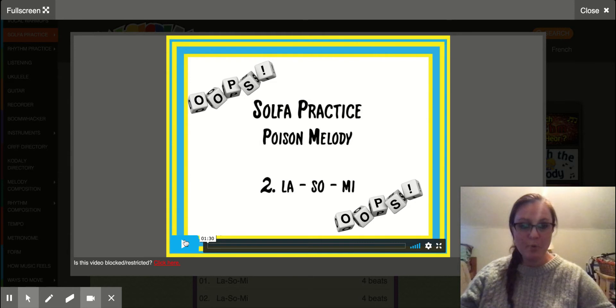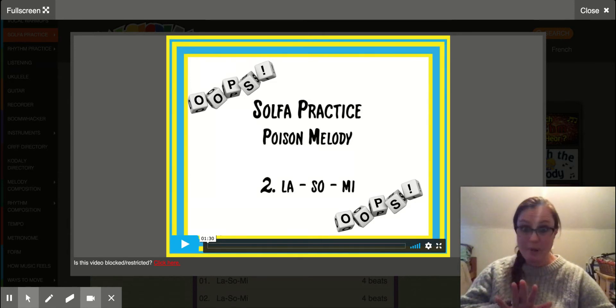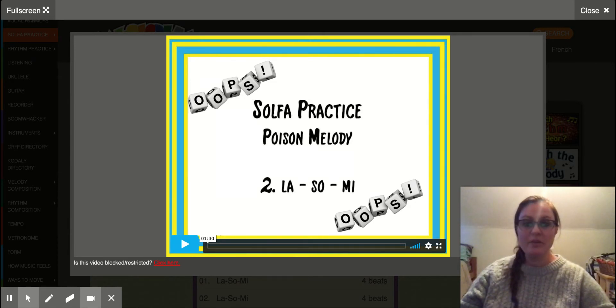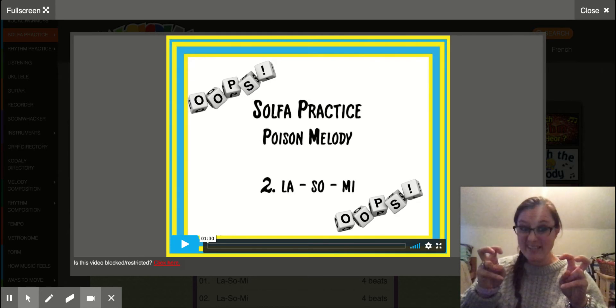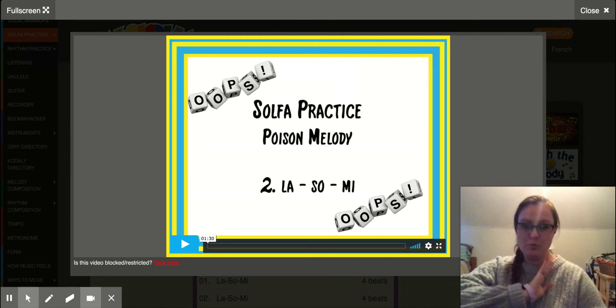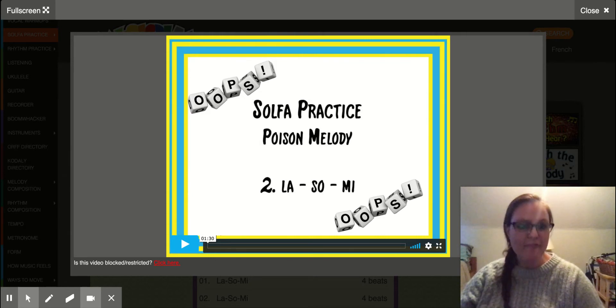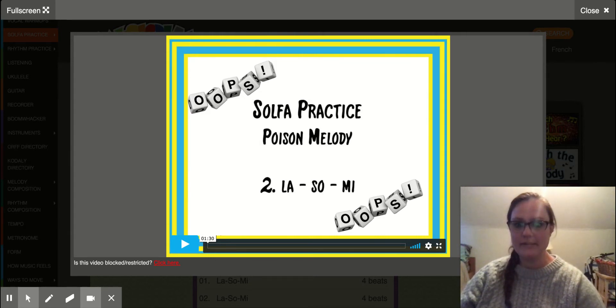The whole purpose of Poison is they're going to give you a melody that you are not supposed to echo — that's the one that's called Poison. So they'll give you the Poison Melody, that's the one you do not echo, but you echo everything else.